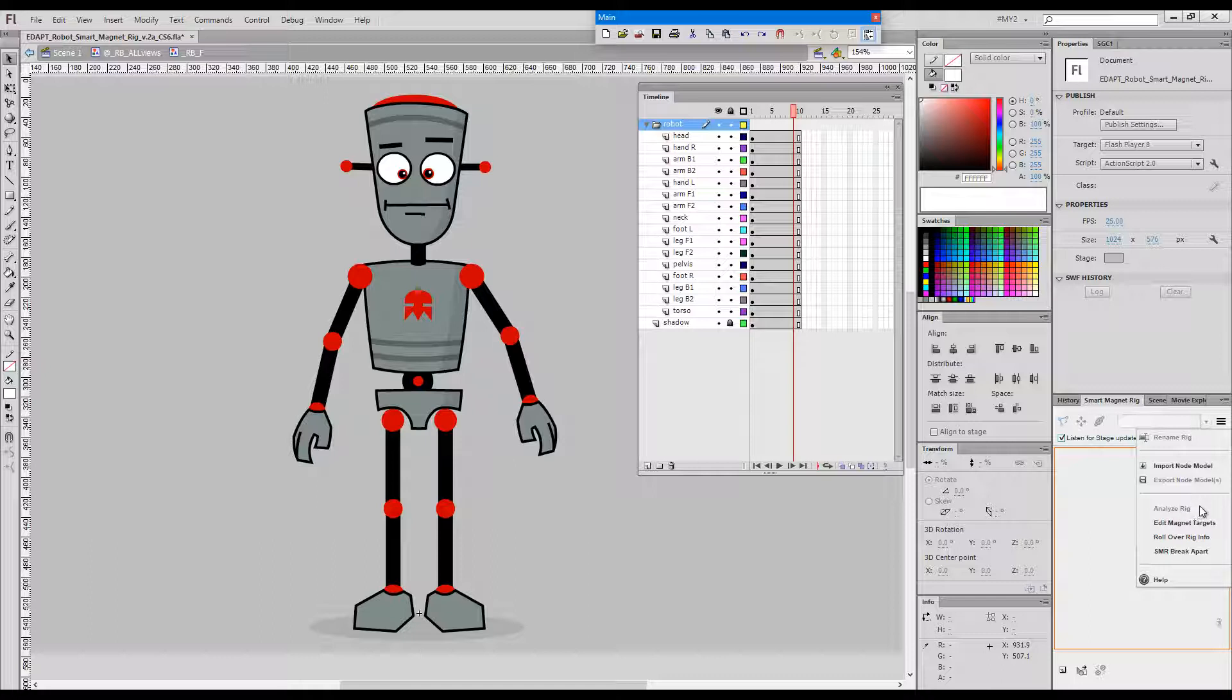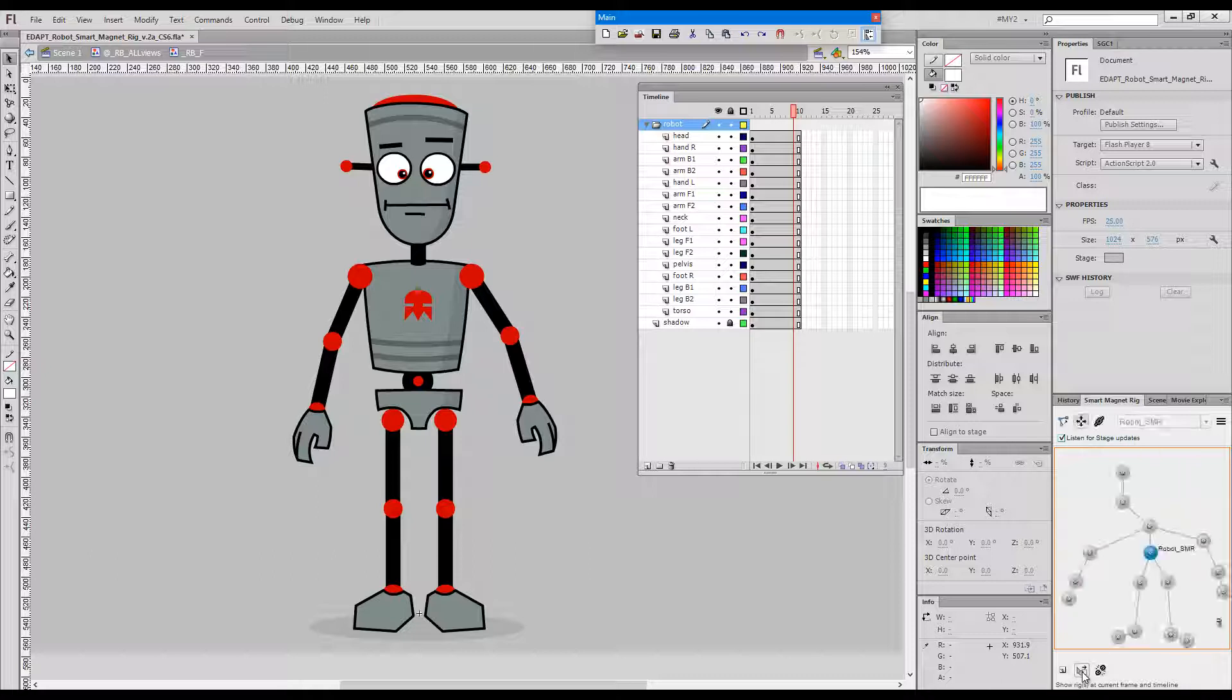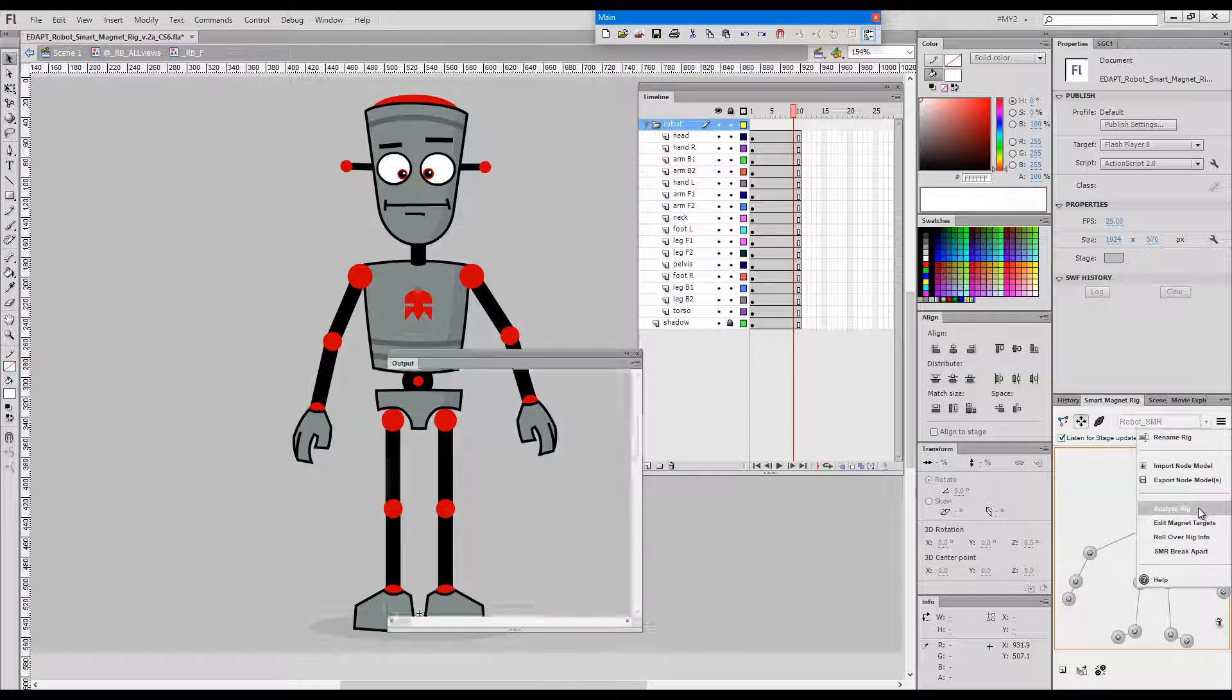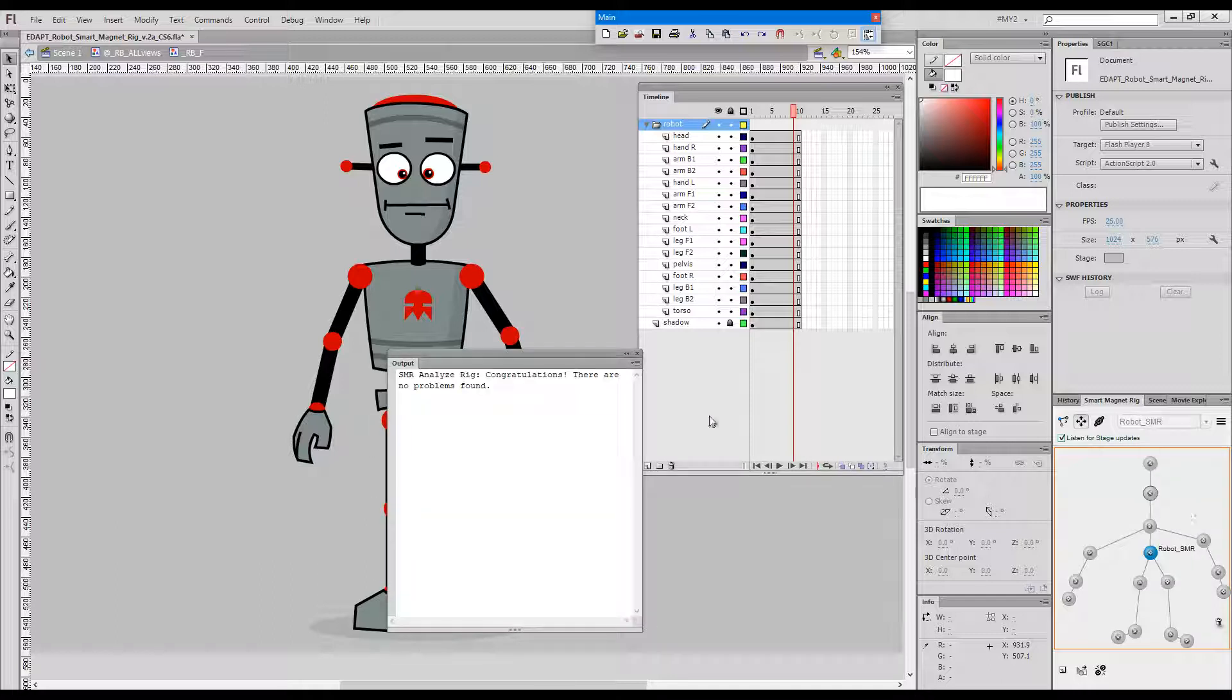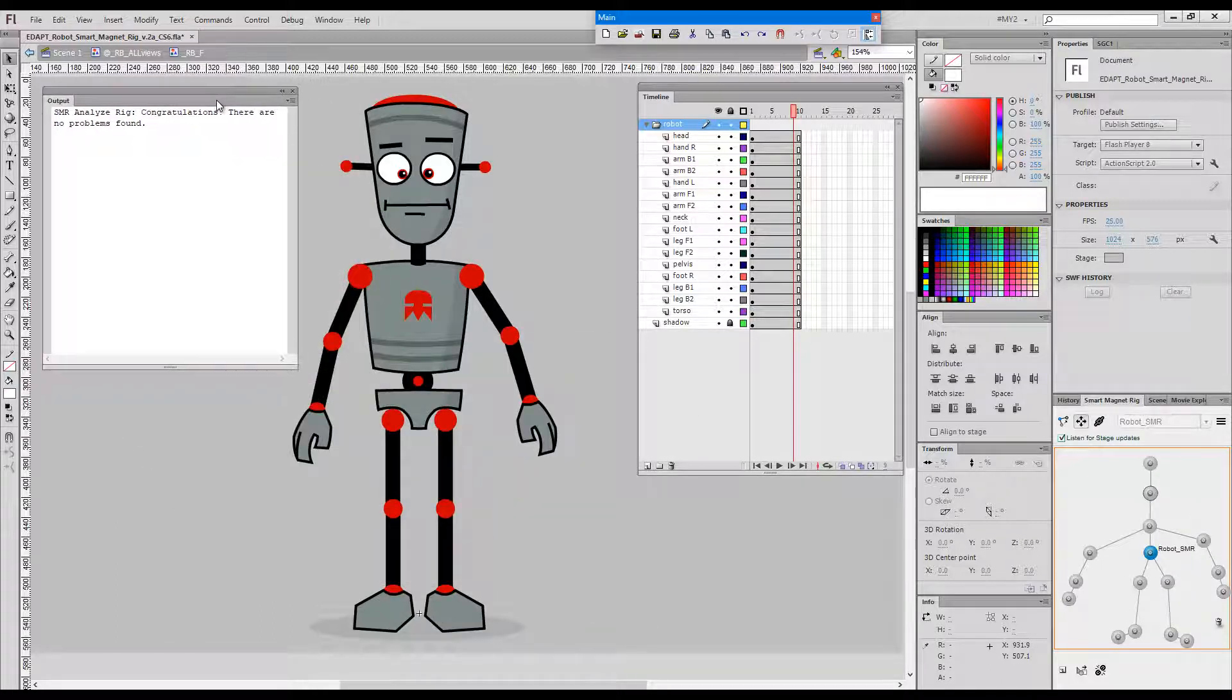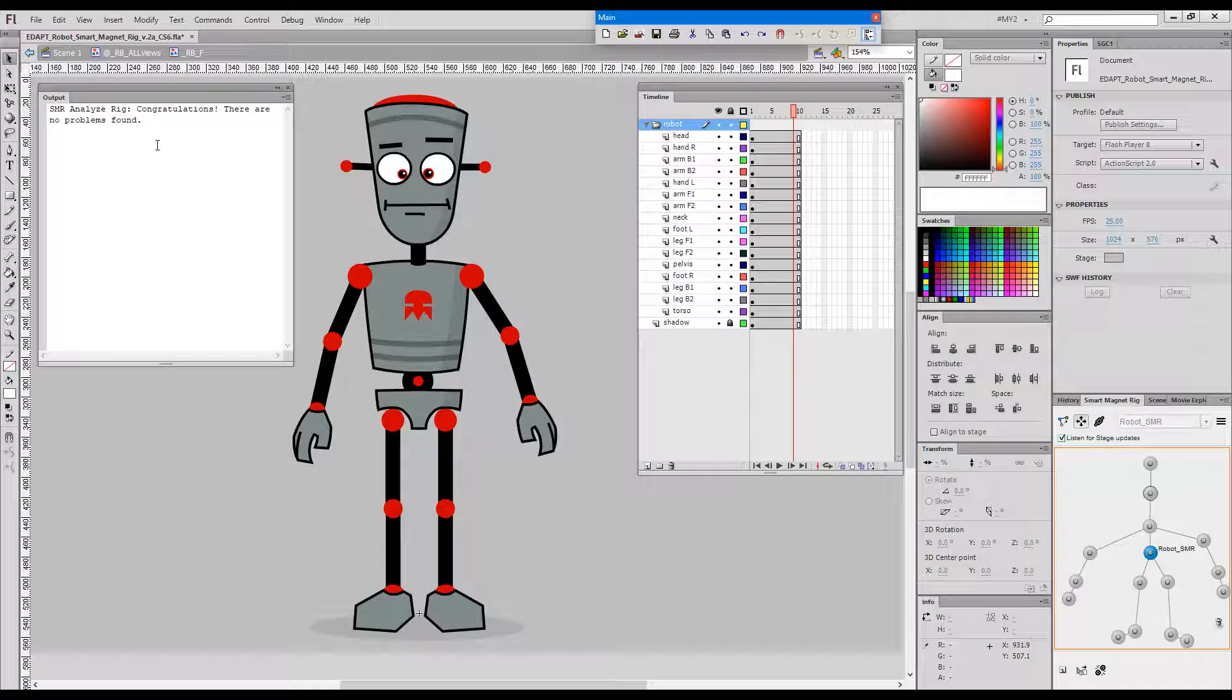These are analyze rig, edit magnet targets, and rollover rig info. First of all, to be able to analyze a rig we need to load the current rig. If we choose from the menu analyze rig and the rig is intact, we get this message here saying congratulations there are no problems found.